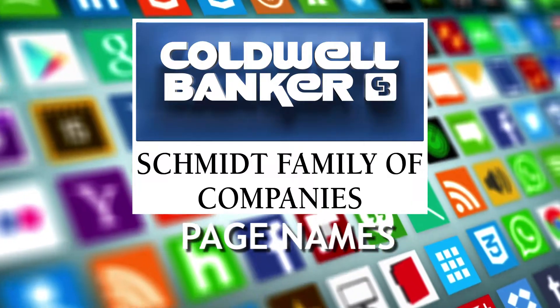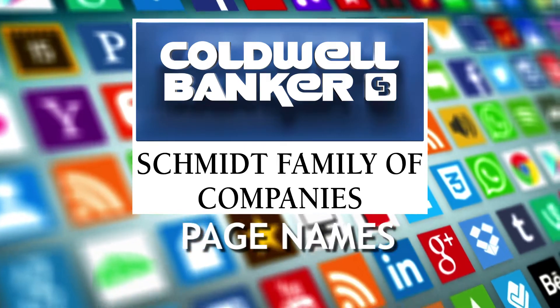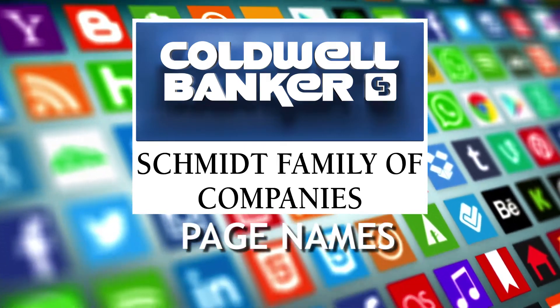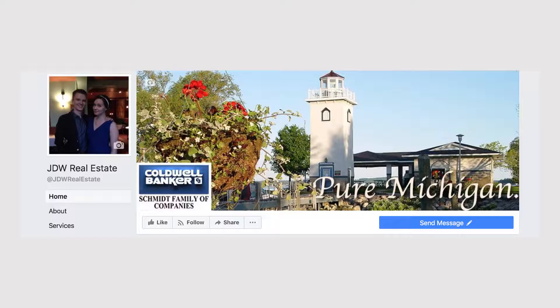Welcome back to the social media tip series. Today we're going to be talking about page names. Your page name is one of the most important aspects of your business page for very obvious reasons — it's what people are going to search for, it's what you're going to tell people your page is called, and it's what people are going to see the most.